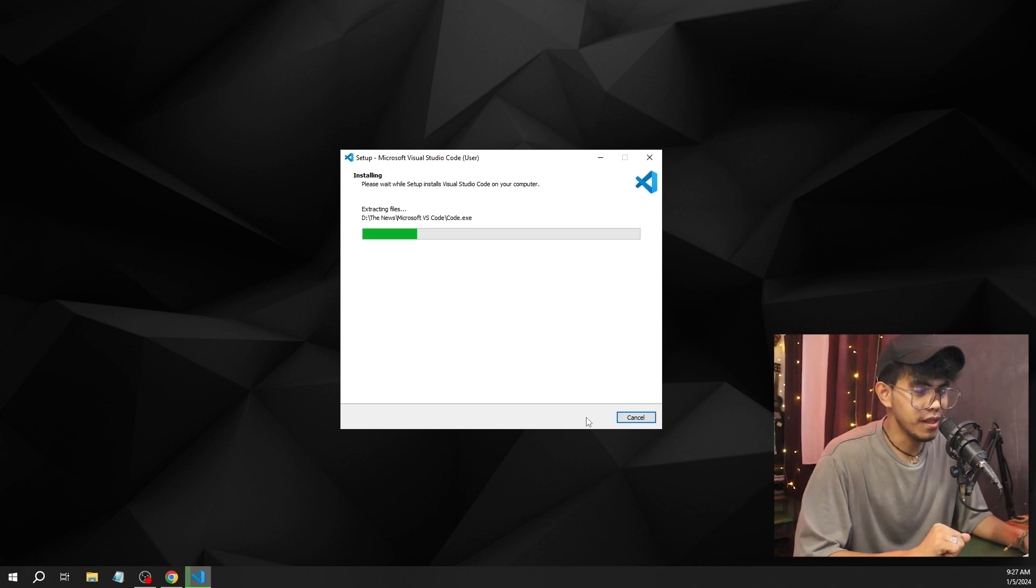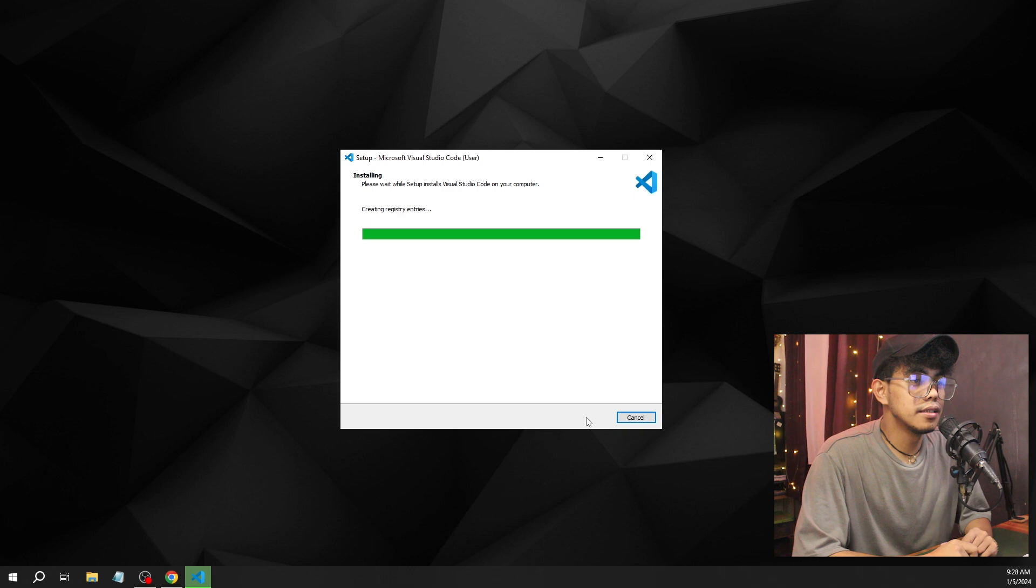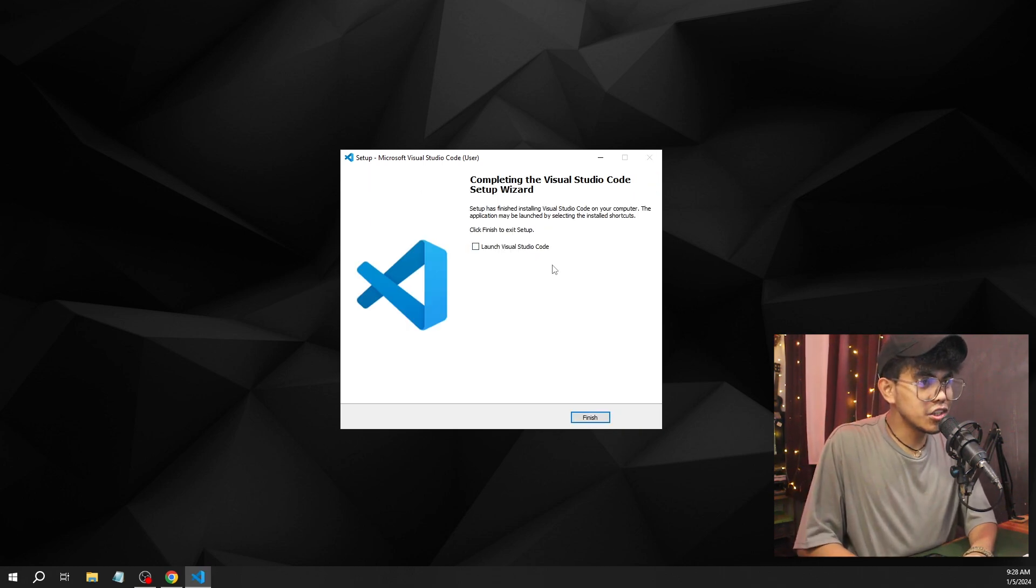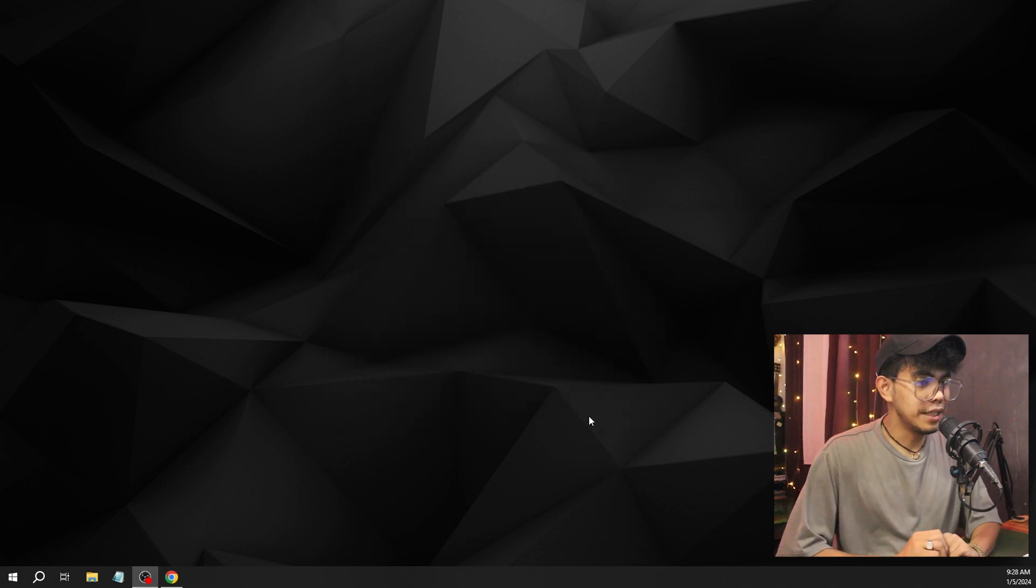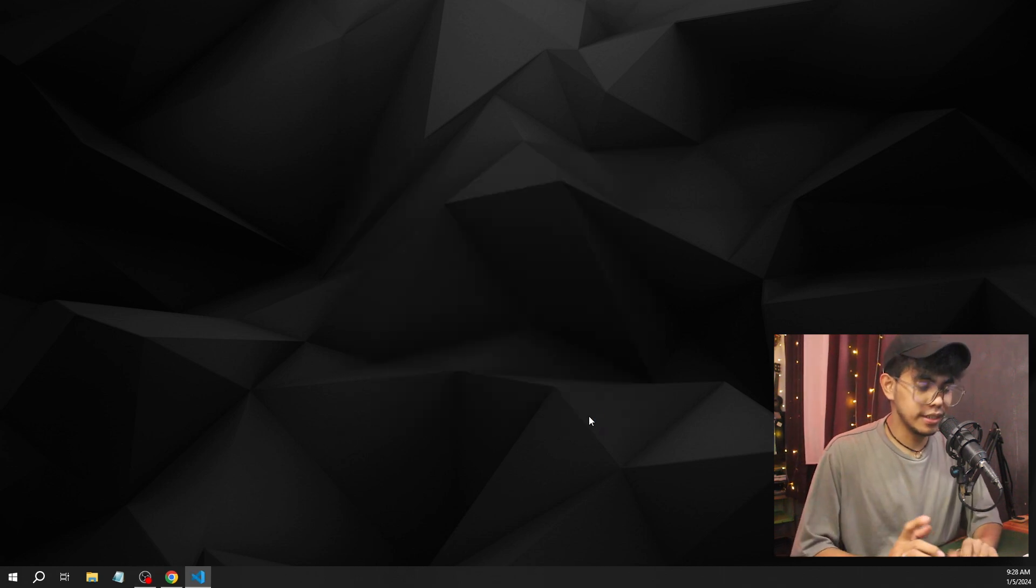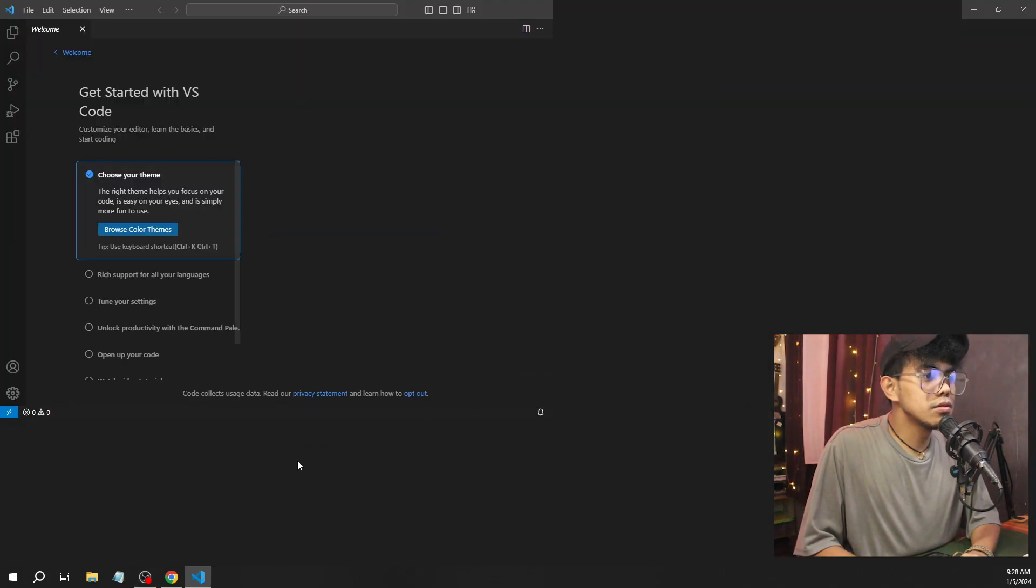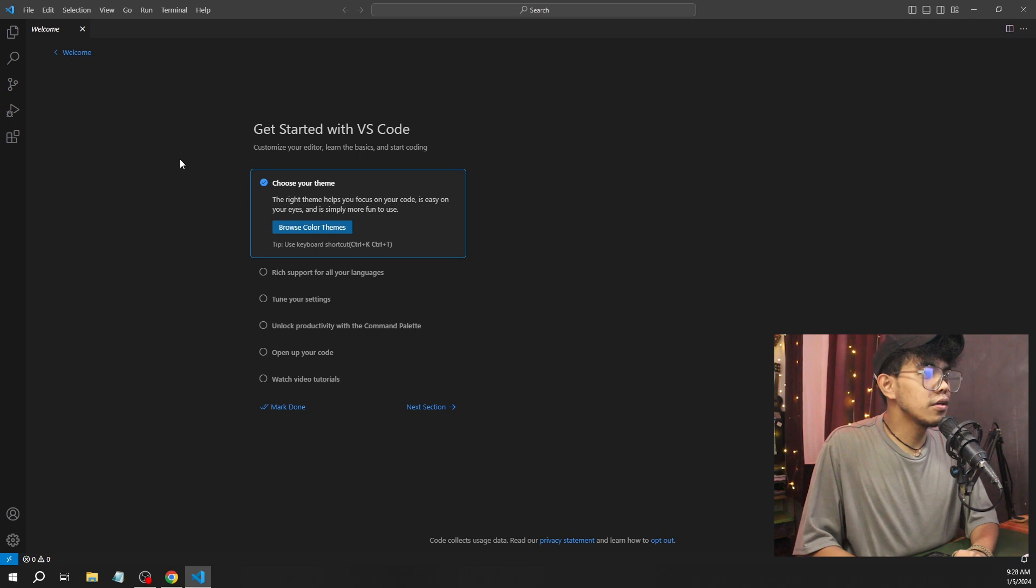This might take some time, but it's not going to be long. It's nearly done. There you go guys. Now as you can see, it's already installed. We're going to launch Visual Studio Code so that you will be able to see what's inside.